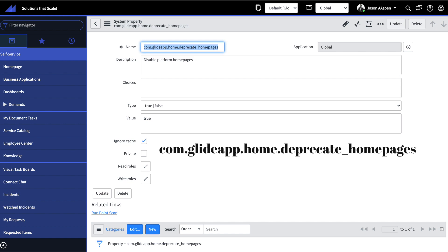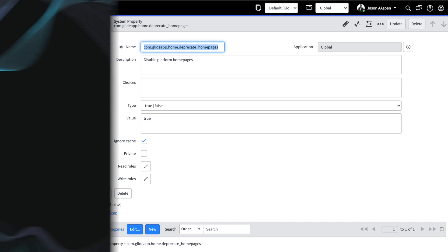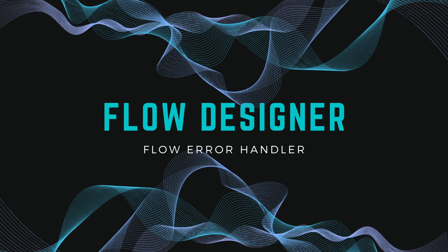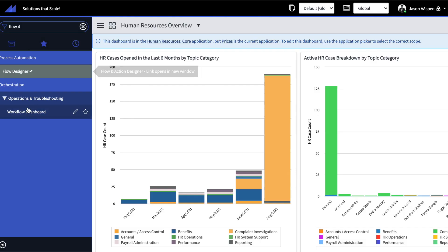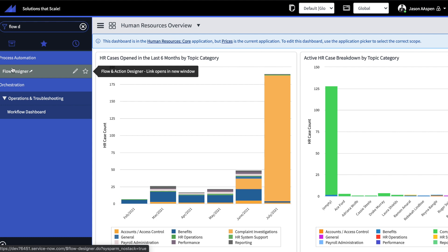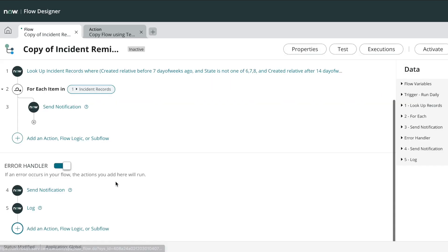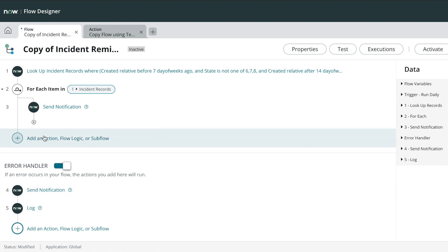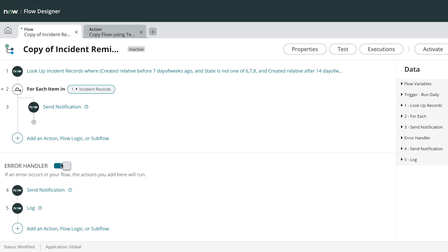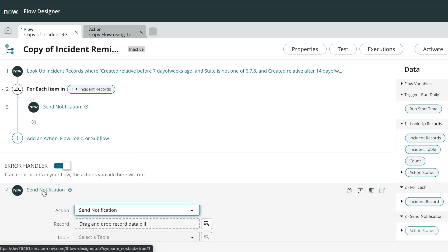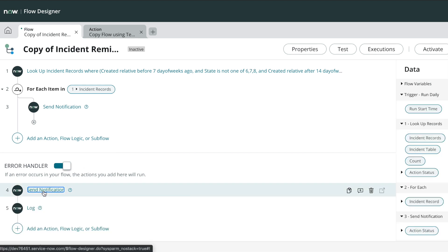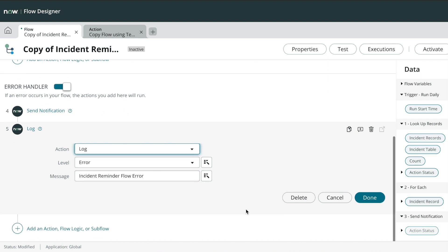Next let's take a look at flow designer. You'll notice here that we have two new features. One is an error handler toggle switch which allows us to create actions after an error is encountered within a flow. Here I've added two actions, one is to send a notification, another one is to create a log.